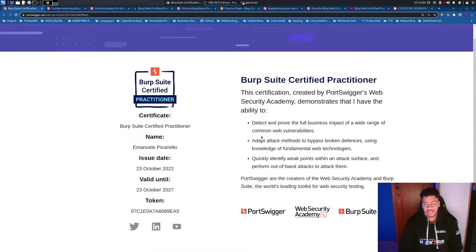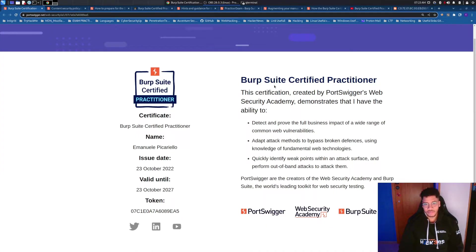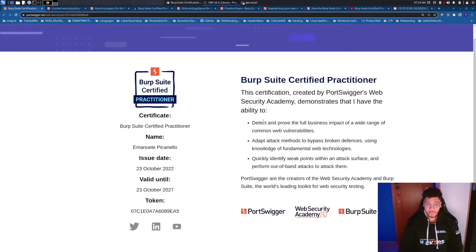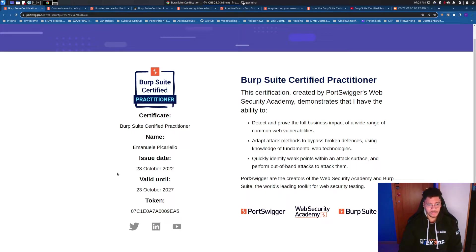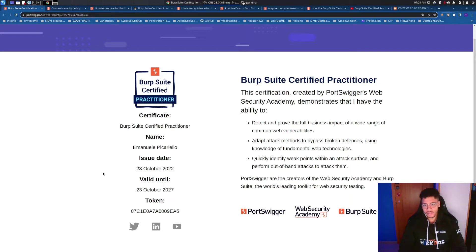Welcome back to the channel! In this video I want to give you some insights and hints about the Burp Suite Certified Practitioner Exam, without any spoilers. As you can see, I got the certification on 23 October 2022. The certification is valid for 5 years.